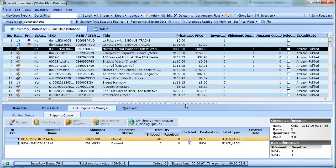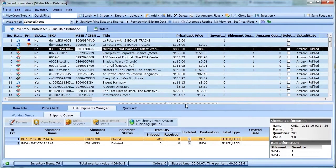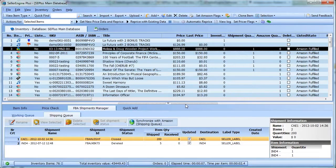The items we deleted so far were FBA items. To delete zero quantity merchant fulfilled items, first import your orders from Amazon.